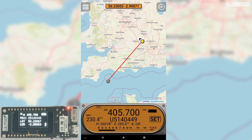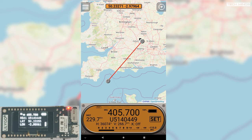It could be anywhere on the map, but there should be a line between your location and the balloon. The idea is that you wait until the balloon has burst, which you can tell by the altitude dropping rapidly, then you jump in your car with this setup and try to locate the balloon.